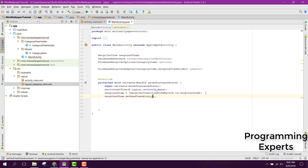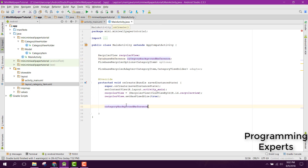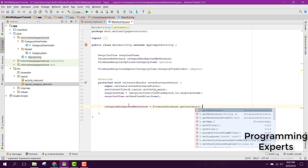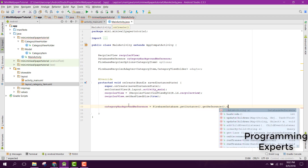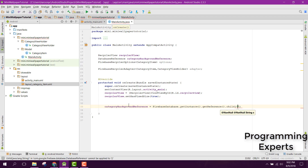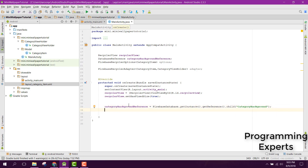After initializing the adapter, we set recyclerView.setHasFixedSize to true. Then we initialize the categoryBackgroundReference as FirebaseDatabase.getInstance().getReference() with a child called categoryBackground. Now let's try to initialize the options, i.e., the FirebaseRecyclerOptions.